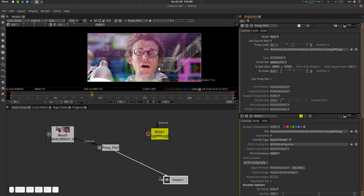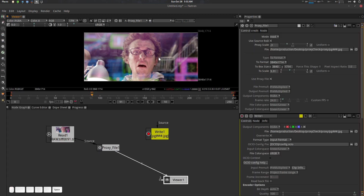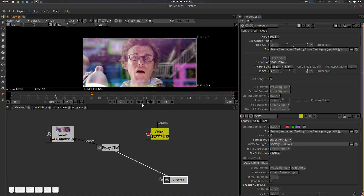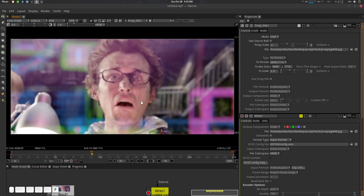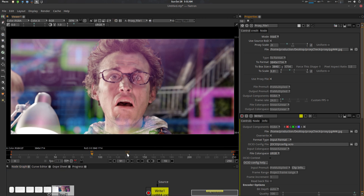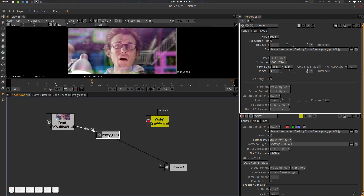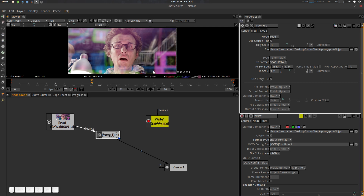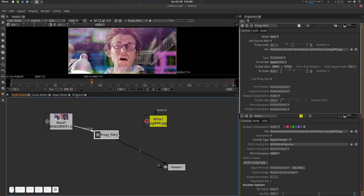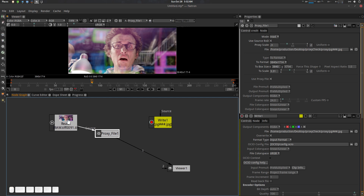Here is the 'Use Proxy File' checkbox. If you uncheck it, you see your original Read format. If you check it, it gives you the proxy format. You can also press D to disable the node and it will read your original file. Pretty easy concept.